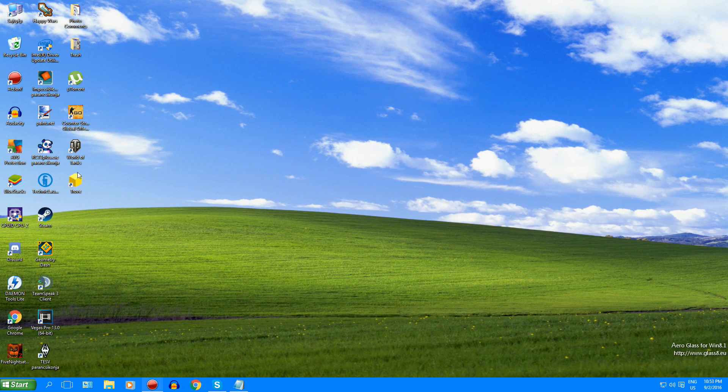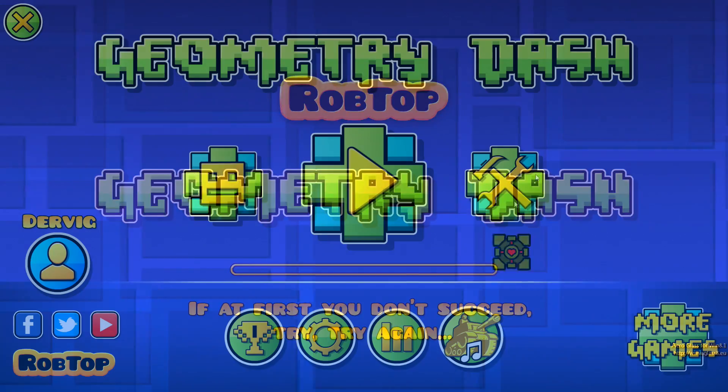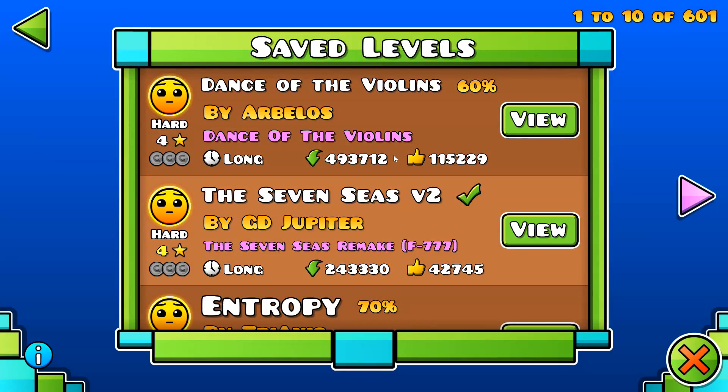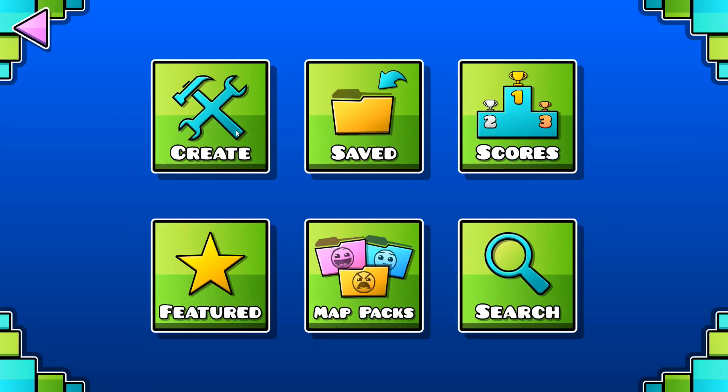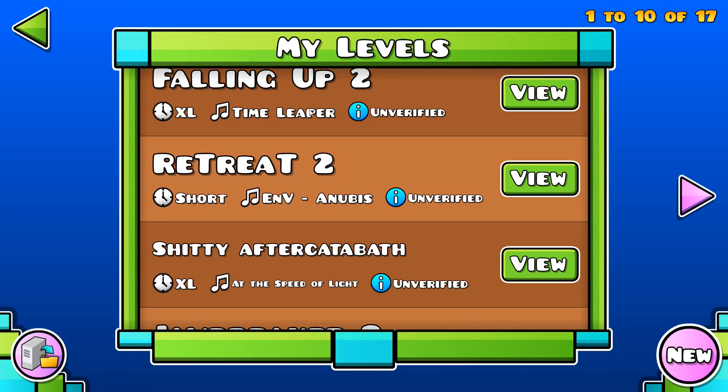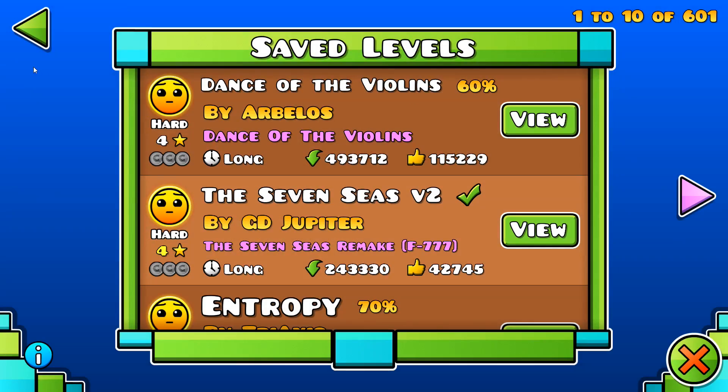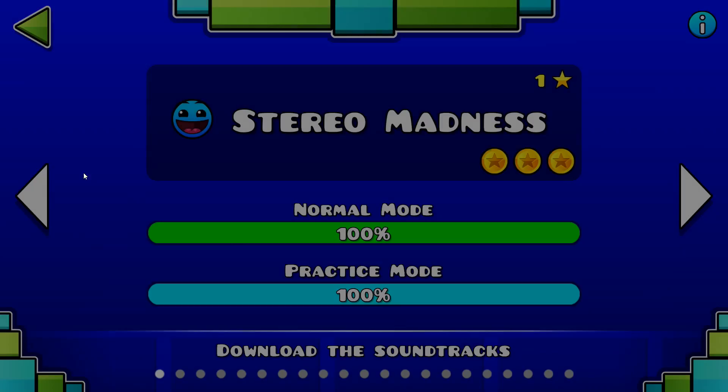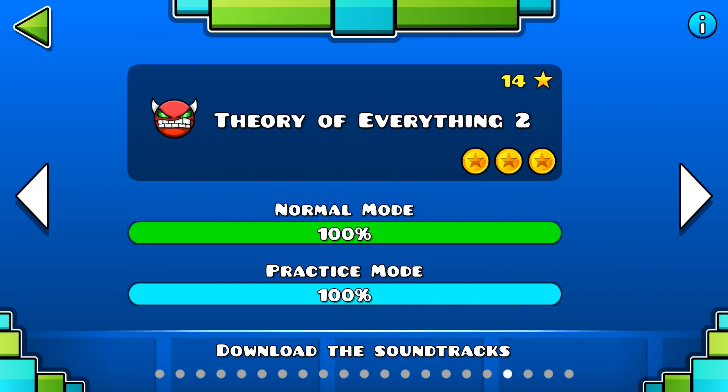Then exit out and now we can go into geometry dash. Okay, so we're back with GD. Just grab a random level. Let's grab, I think, theory everything too. That'll be perfect for this.